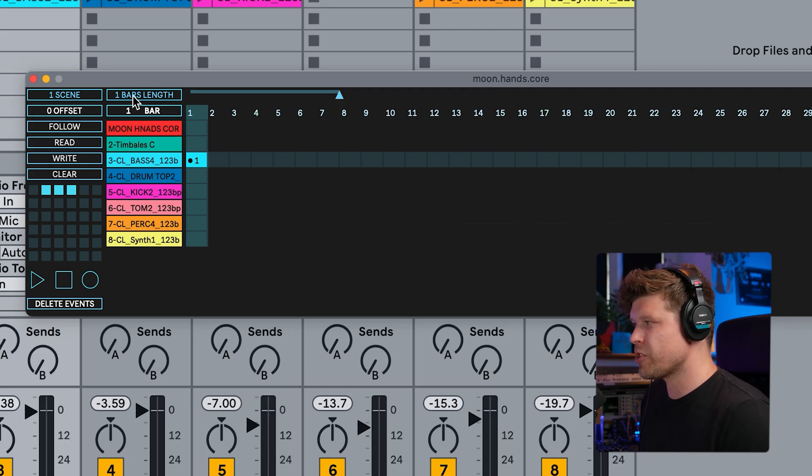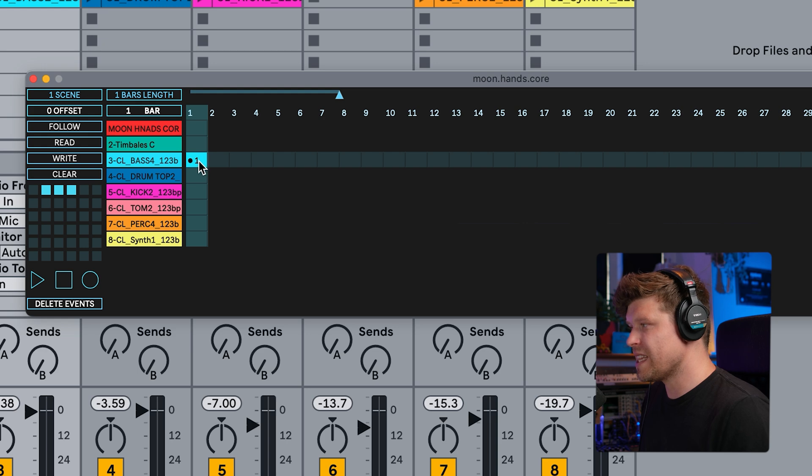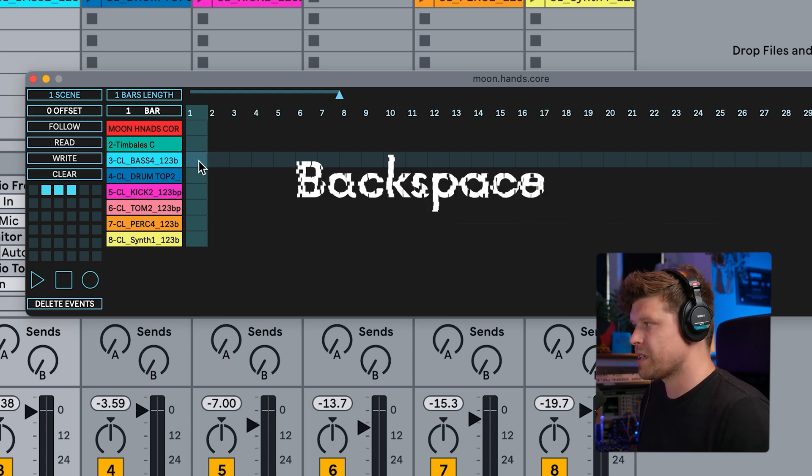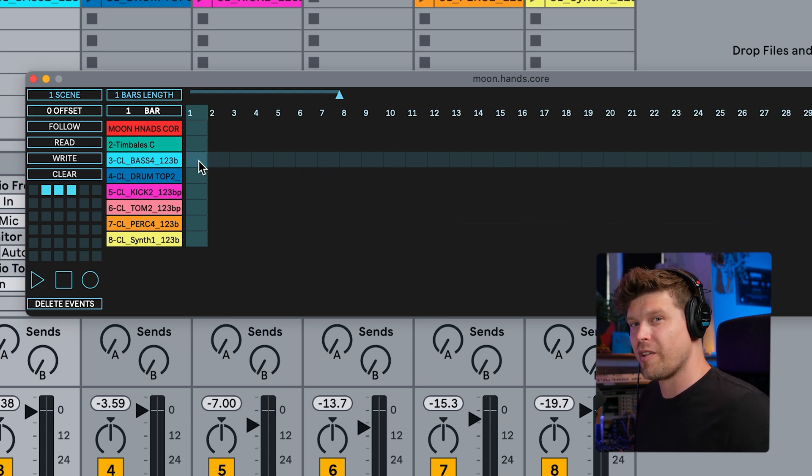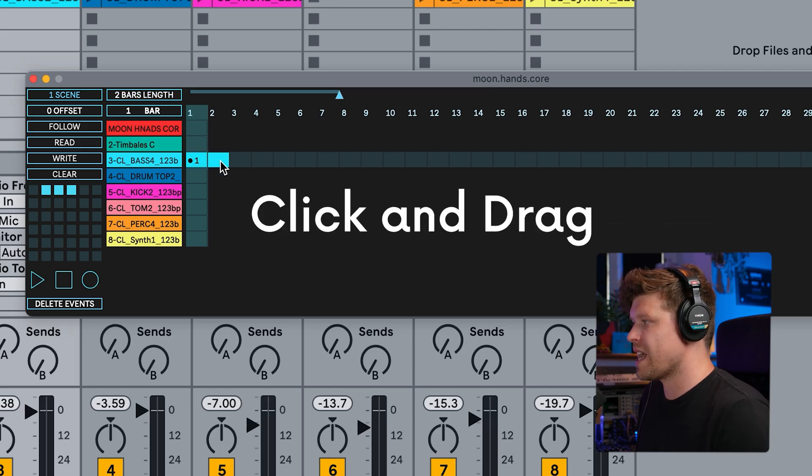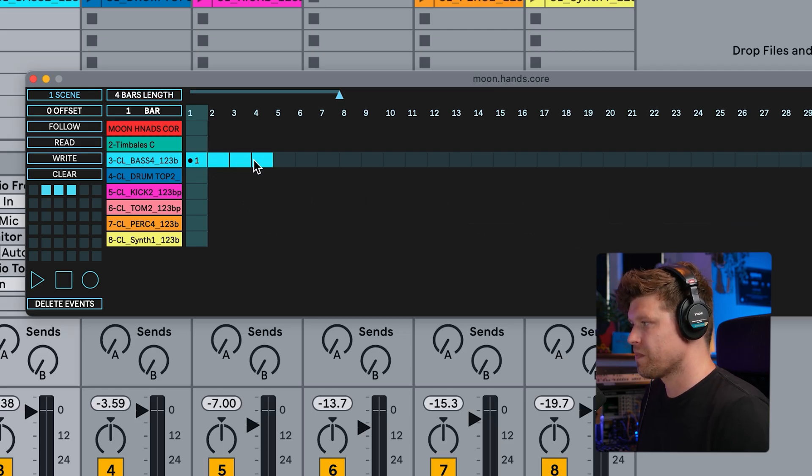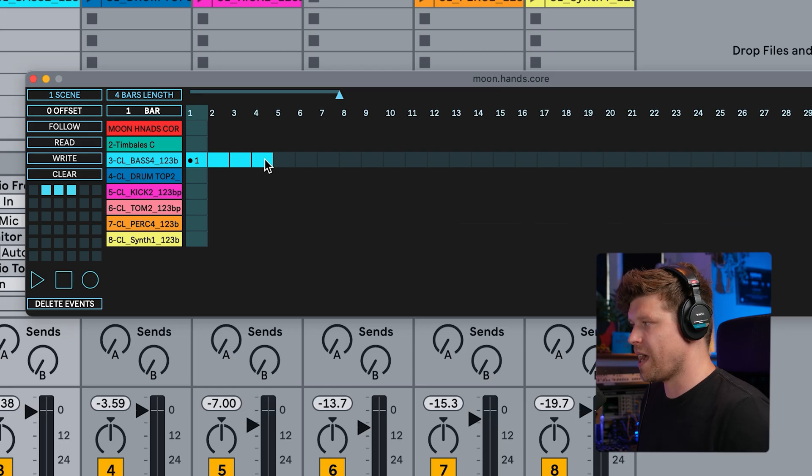And it is going to last for one bar. Up here will show you the length of the event. Now, if you would like to delete that event, you simply click, press backspace. If you'd like the event to go on for longer, you click and drag to the right. Say, for example, now it says one and that's going on for four bars.